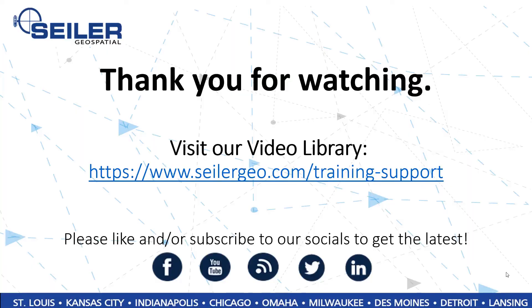Thanks for watching. For more videos, you can visit our tech support page at SeilerGeo.com, and be sure to look us up and subscribe on all major social media platforms.